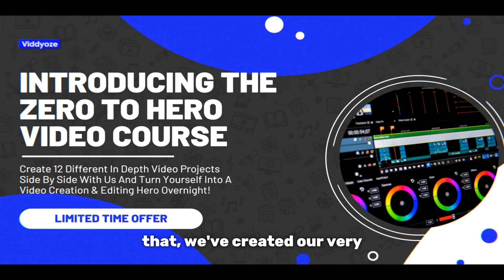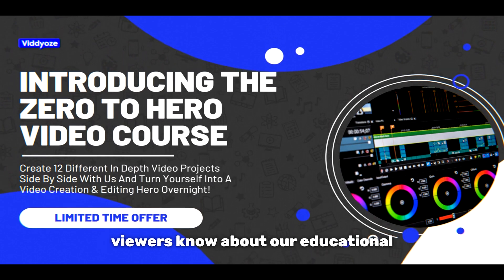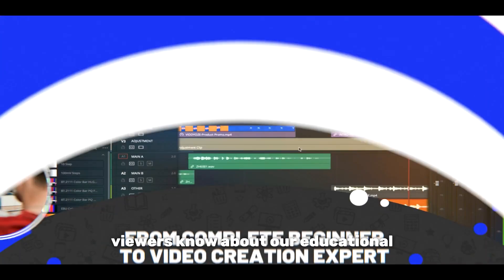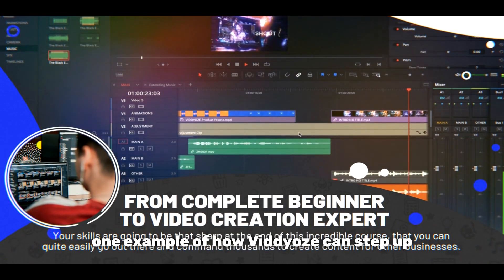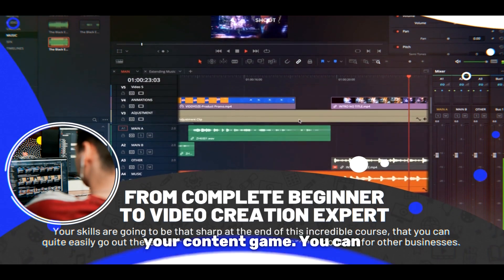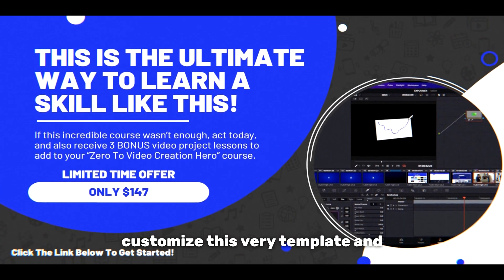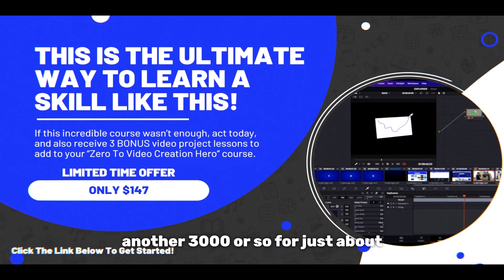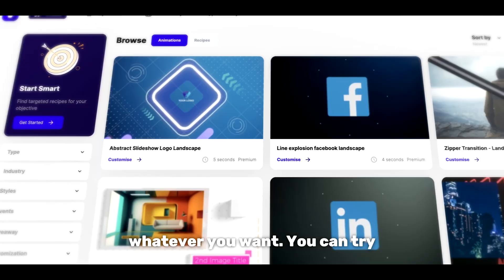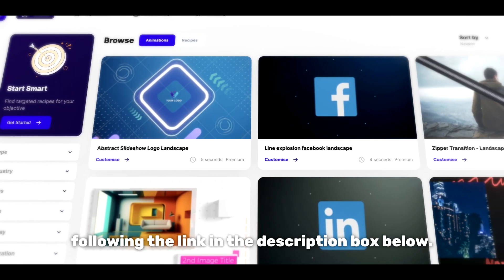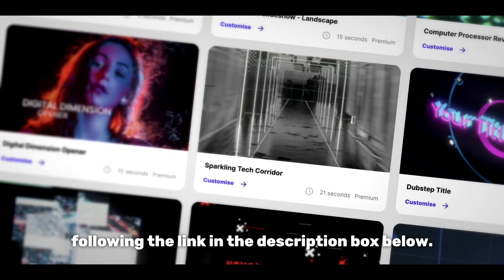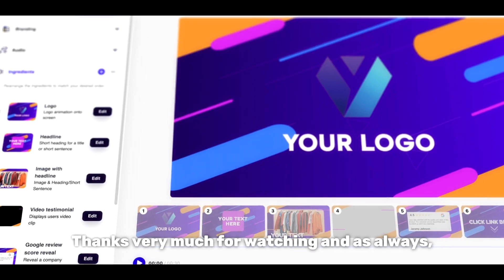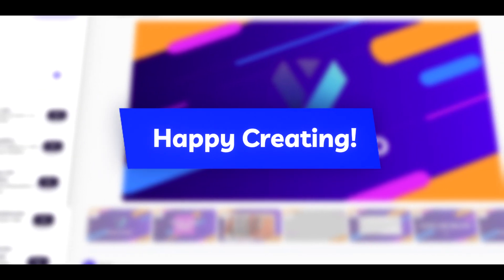And just like that we've created our very own promotional video ready to let our viewers know about our educational course. This is just one example of how videos can step up your content game. You can customise this very template and another 3000 or so for just about whatever you want. You can try videos for free today just by following the link in the description box below. Thanks very much for watching and as always happy creating.